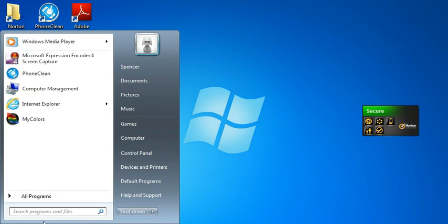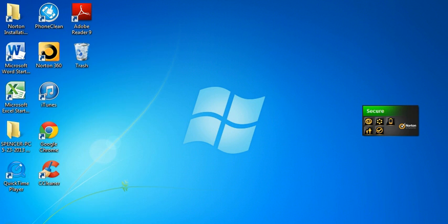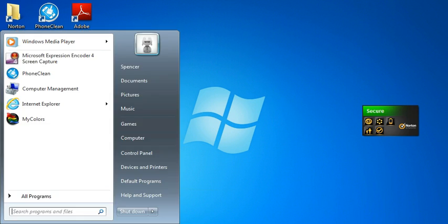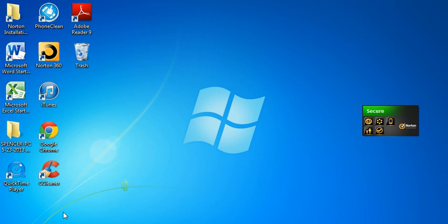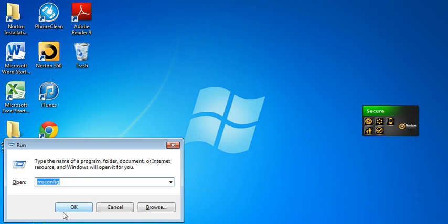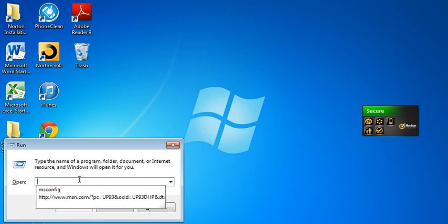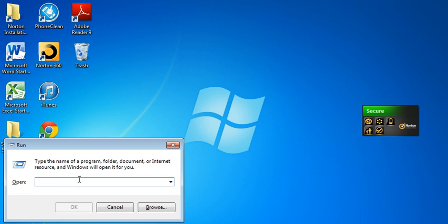You can do this by clicking the home button right here, typing in run, and enter. This will come up. You can type in just the percent temp percent. Ok.